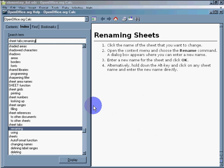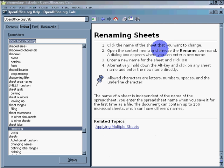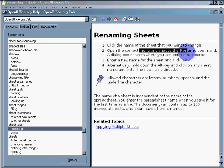Click the name of the sheet that you want to change. Open the context menu and choose the rename command. Okay, let's try that.